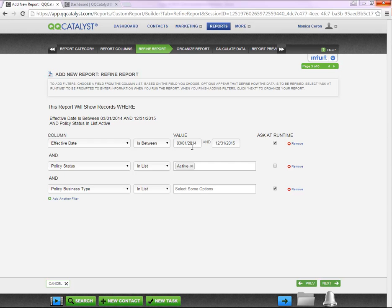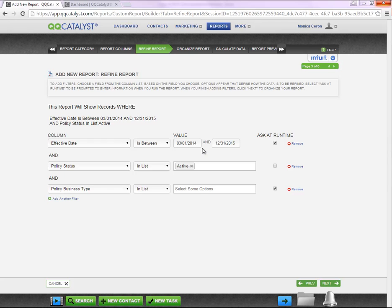So, based on the filter selected, any time I run this report, by default these effective dates will populate, but I can change the dates within the field prior to running the report, since Ask at Runtime is selected.